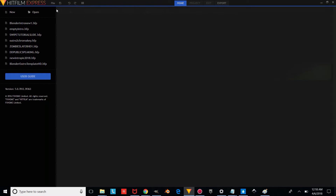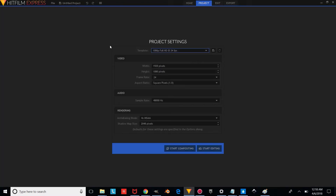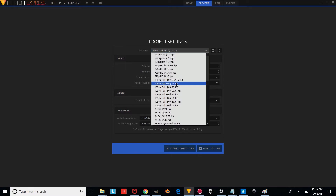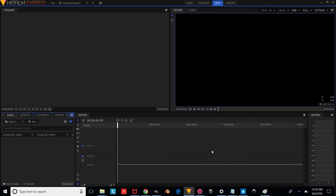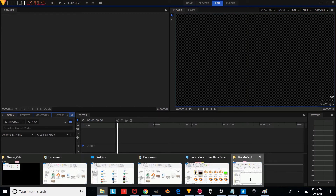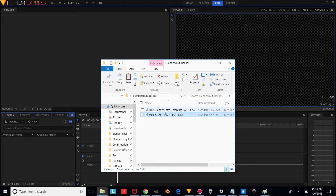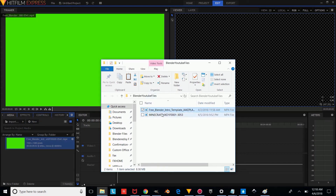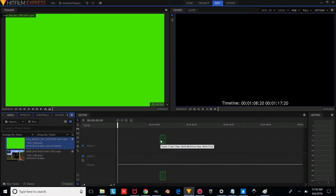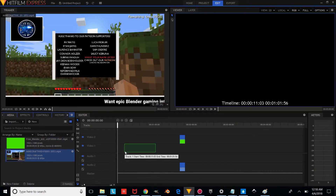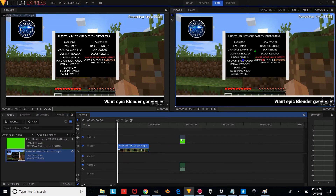Press File, New, and change the Project Settings to 24 frames per second, 1080p, and start editing. Go into your Blender YouTube Files folder and drag your media — drag your intro and drag the video you want to overlay it on. Drag this to the timeline and press Yes. Then drag the video into place and make sure the intro is overlaying on the video.